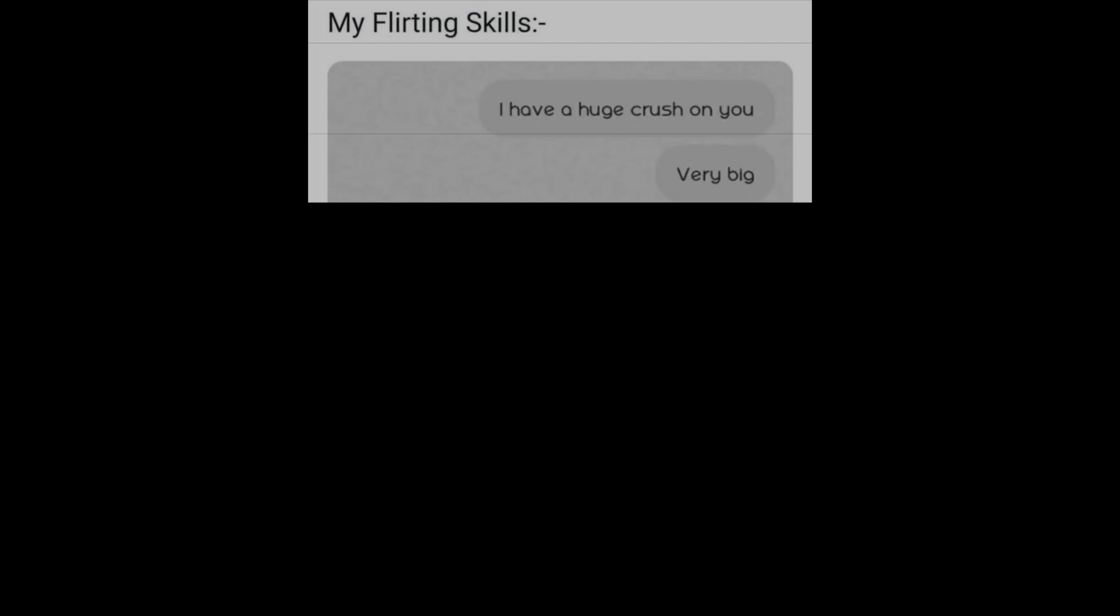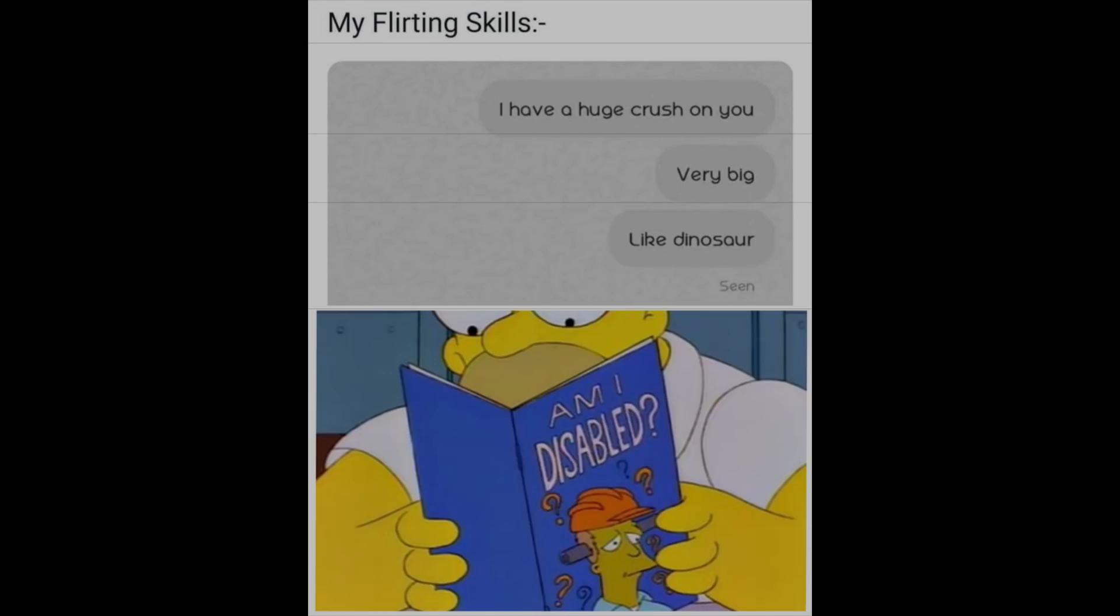My flirting skills: I have a huge crush on you. Very big. Like dinosaur. Am I disabled?